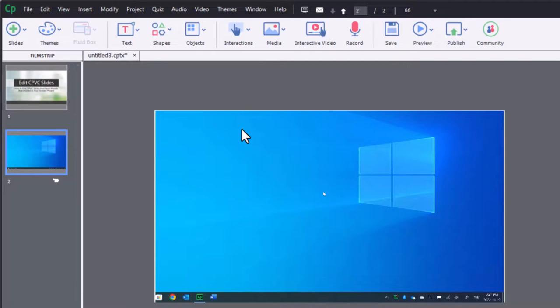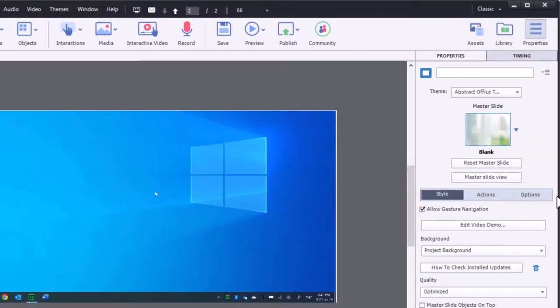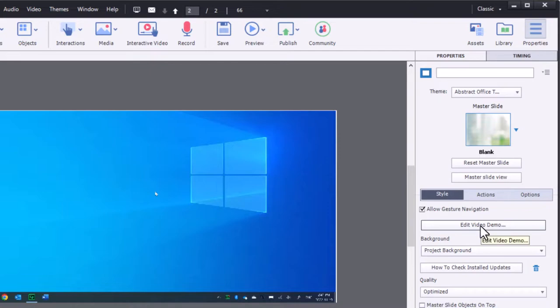Now, the question that came up, of course, was how do I edit it once I've already inserted it into my project? Well, good news is Adobe has thought of that. They figured that people might be adding video demo projects to other projects, other greater projects. And we have the ability to edit video demo from our properties inspector.